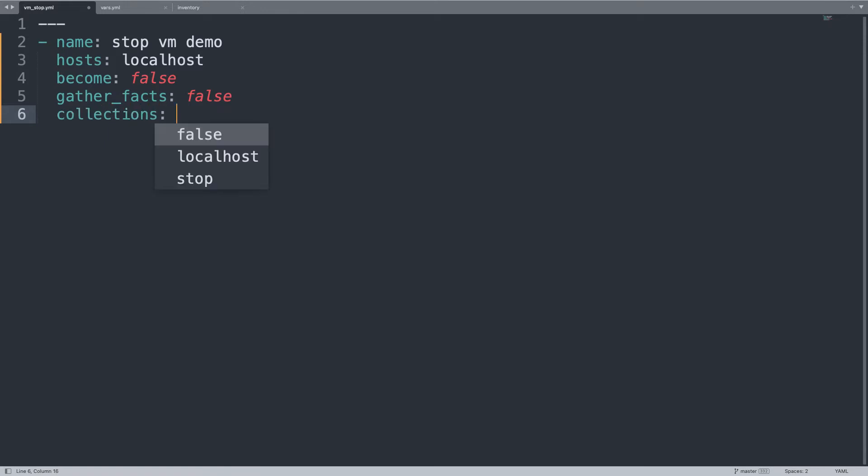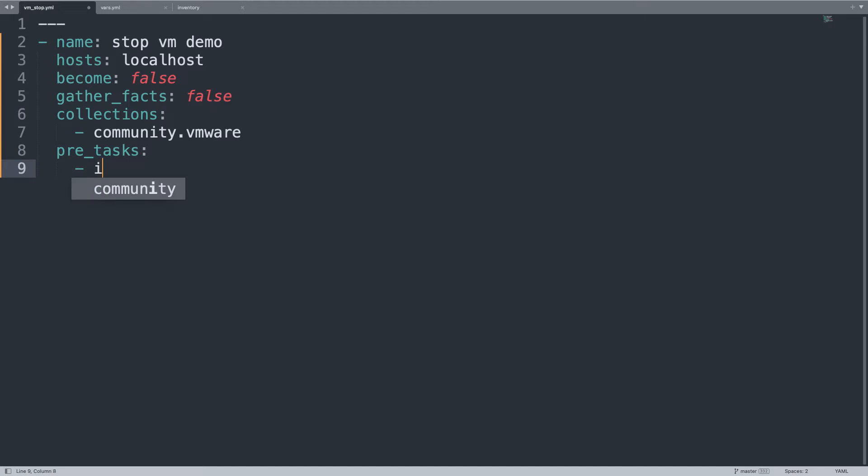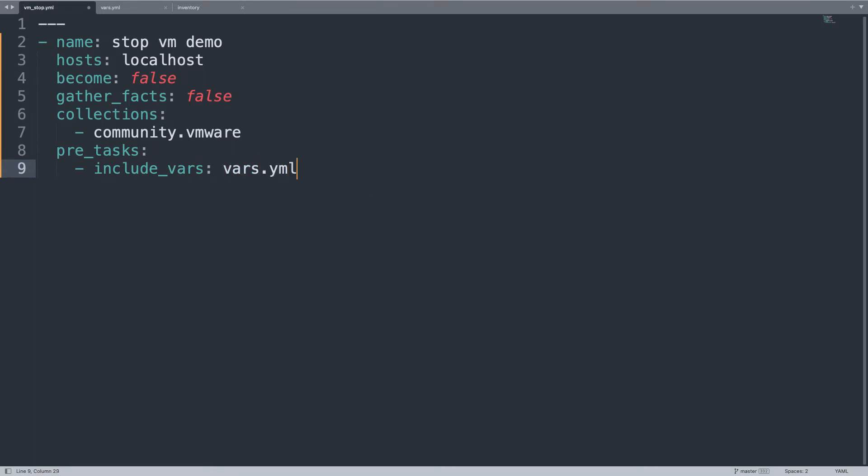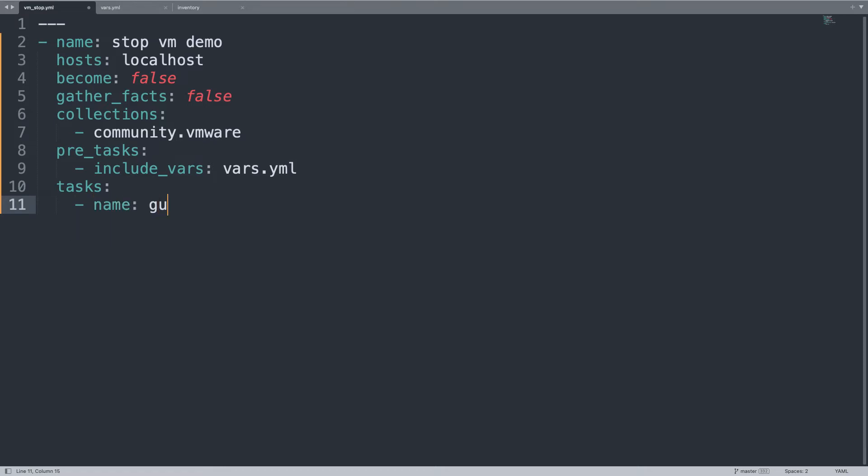We need the collection community.vmware, and let's add it as a global namespace so we can write shorter code. One pre-task is to include some variables from a file, in my case vars.yml. I prefer to group all together the Ansible variables for different Ansible scripts, so I saved them in this yaml file that I'm including in this Ansible series, Ansible for VMware series.